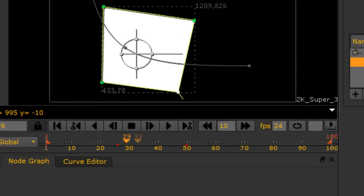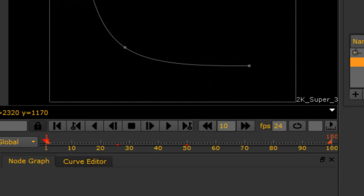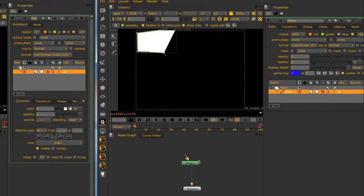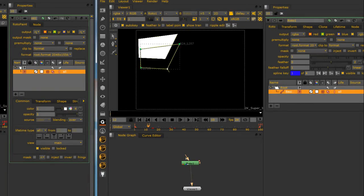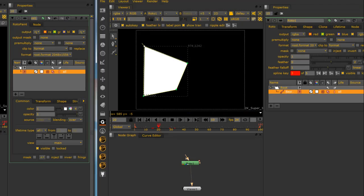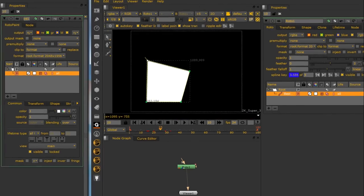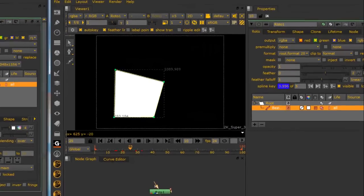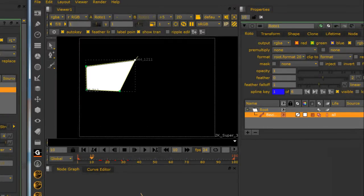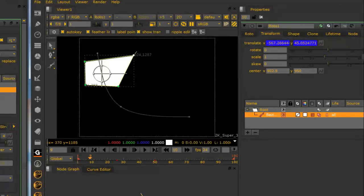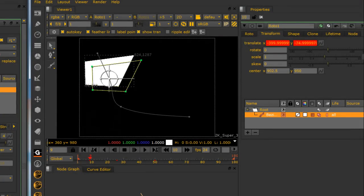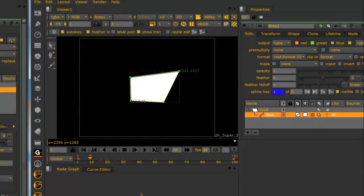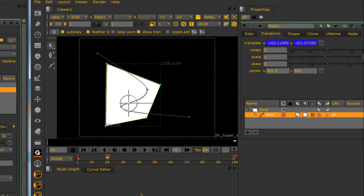And that's because you need to switch the tab from transform to roto. Now the roto tab will show you all the key frames for your points. And if you want to see the key frames from the actual transform, from the actual physical, the entire box being moved, you need to be in the transform tab. So you've got the roto tab, and you've got the transform tab. So that's pretty cool.